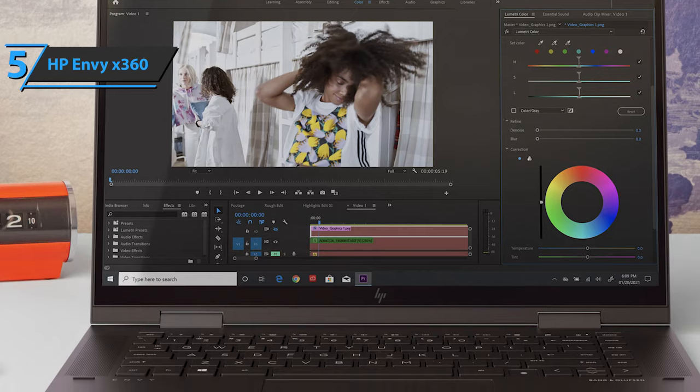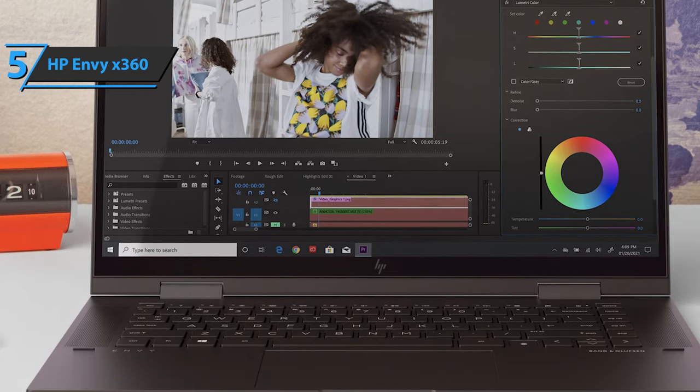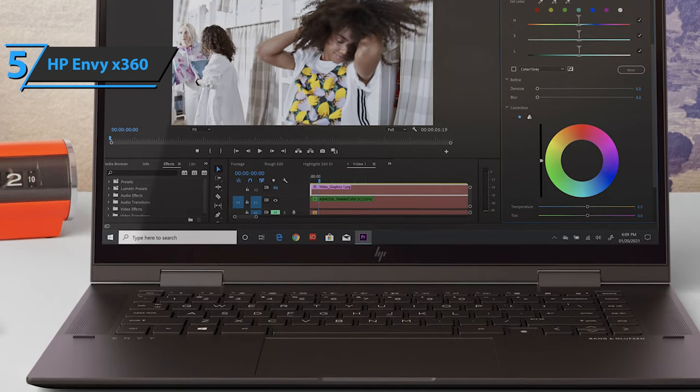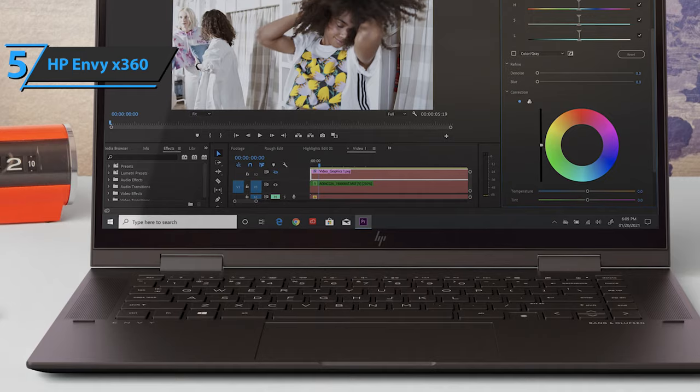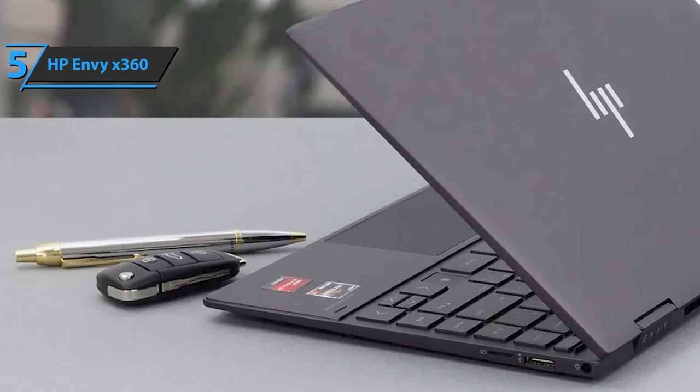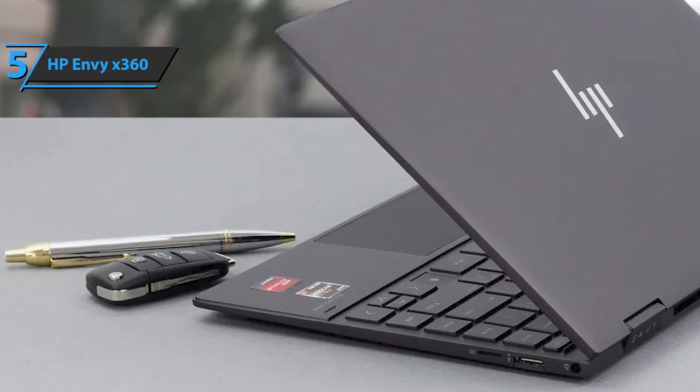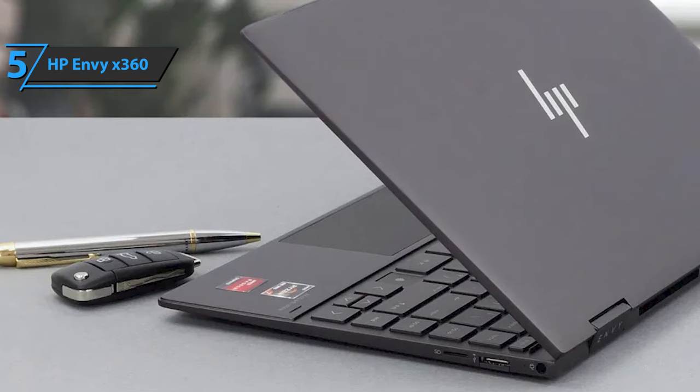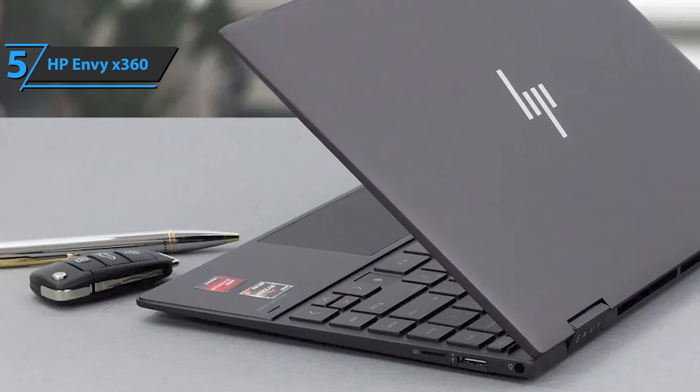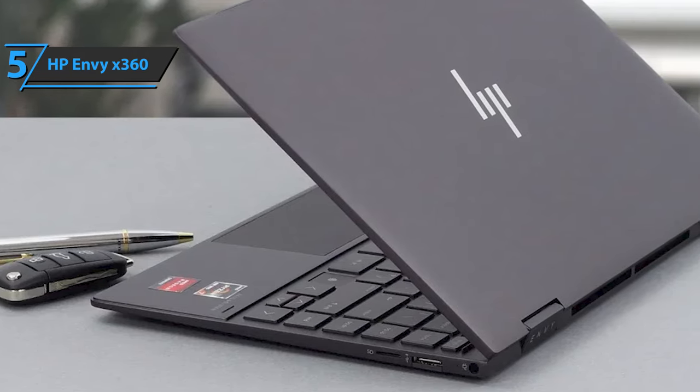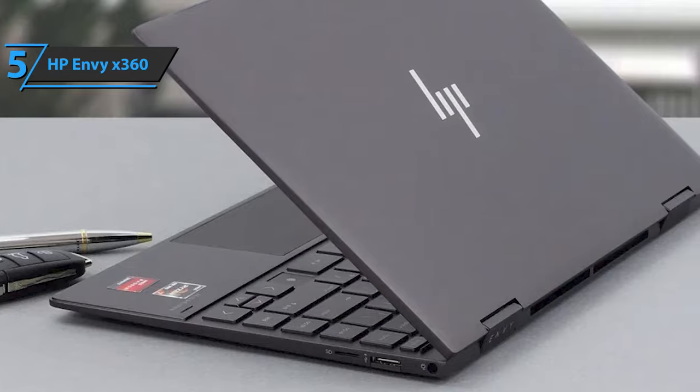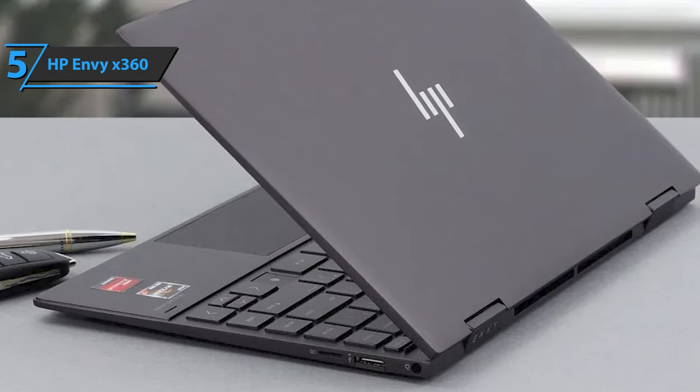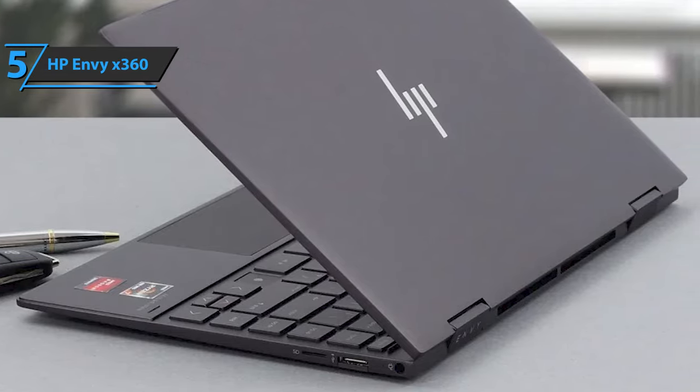It should be noted that HP has decided to install a hard drive on this computer, which some users will like and some will not. Some users point out that it would be natural for it to have an SSD, even if it has a smaller capacity, instead of a 1TB hard drive that spins at 7200 RPM.